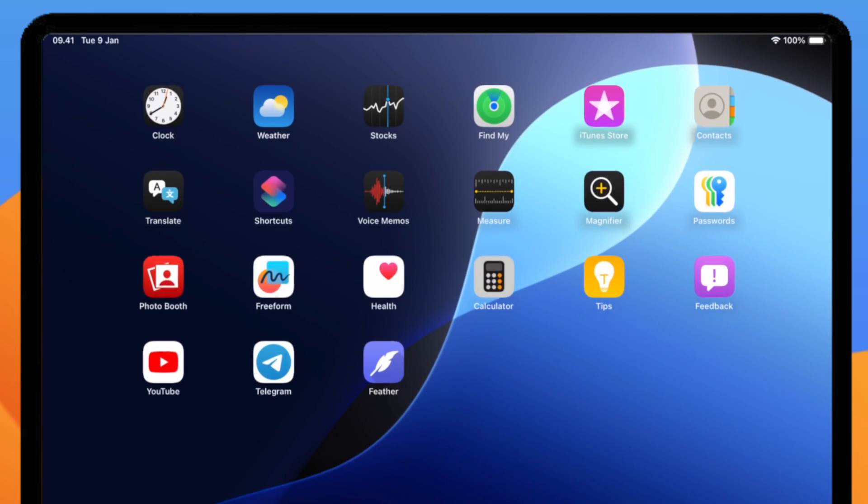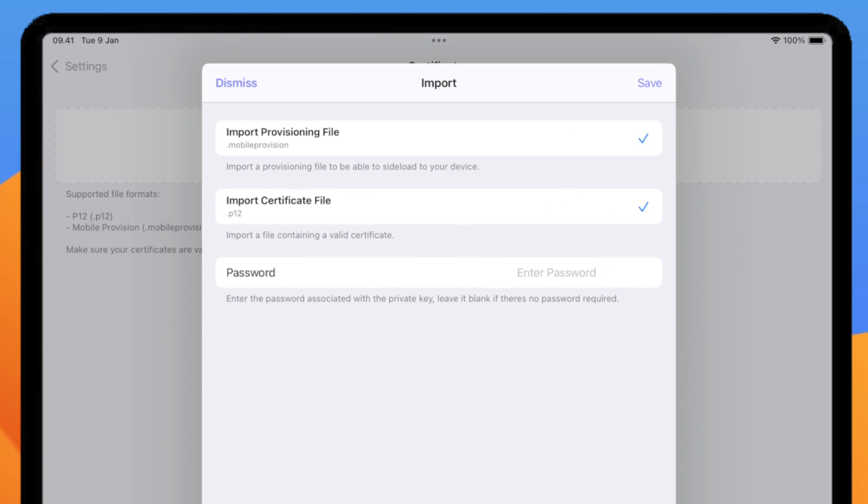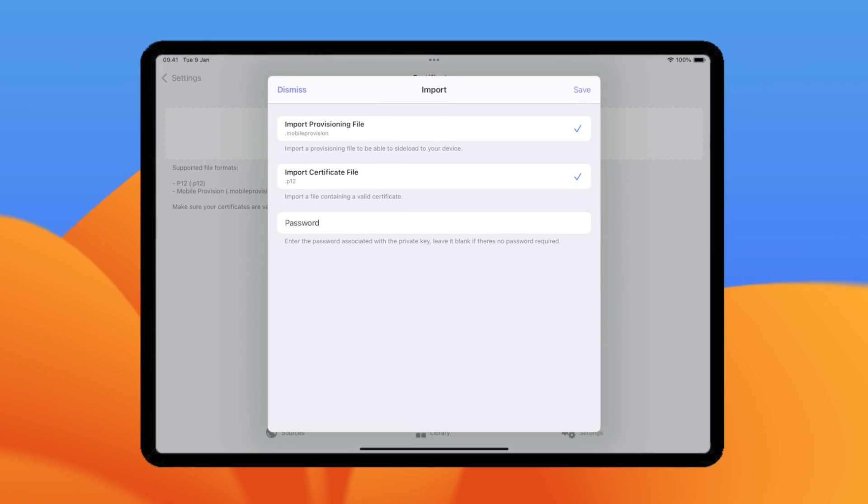After Certificate imported, now you can use eSign to install IPA file.